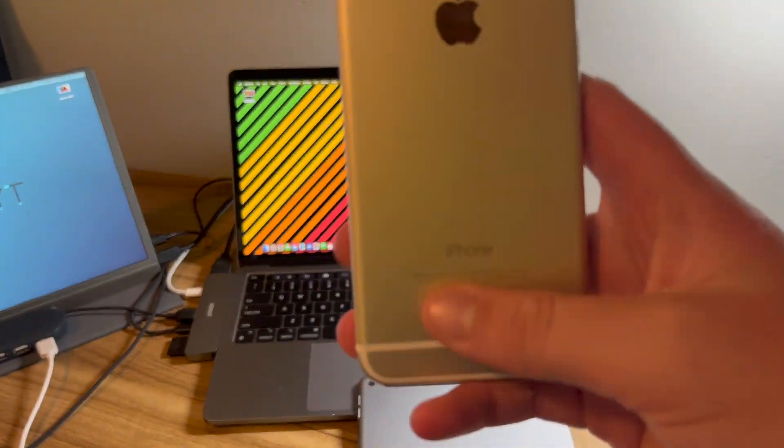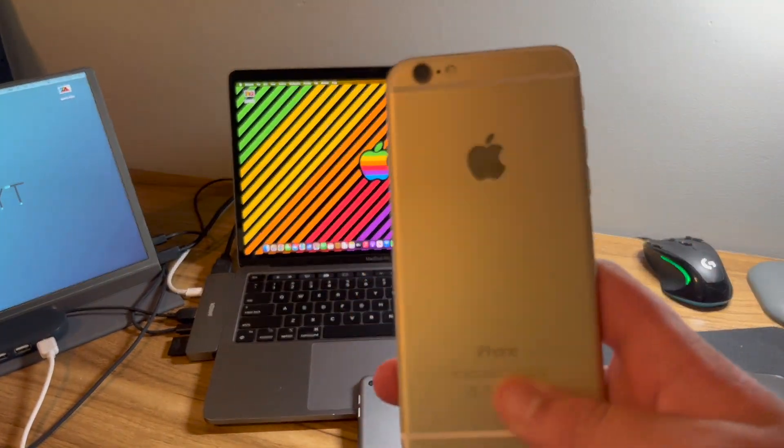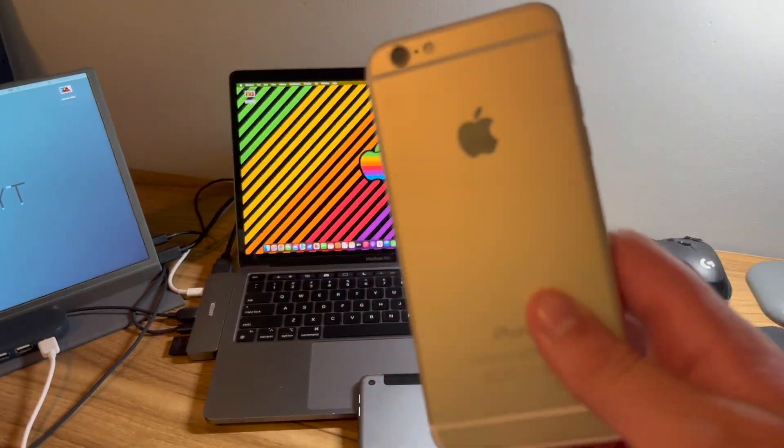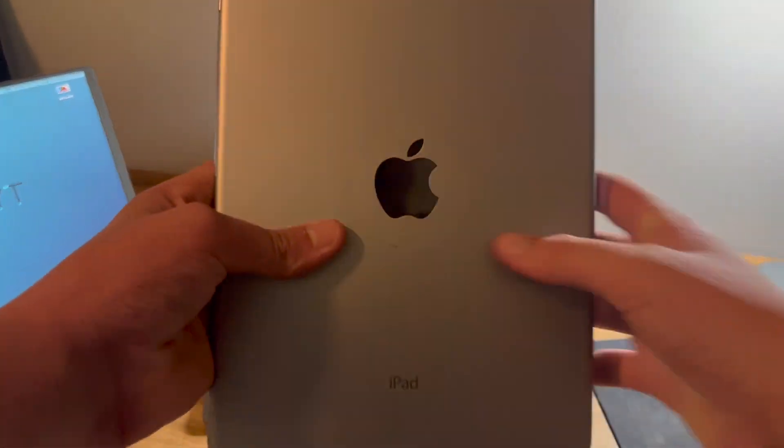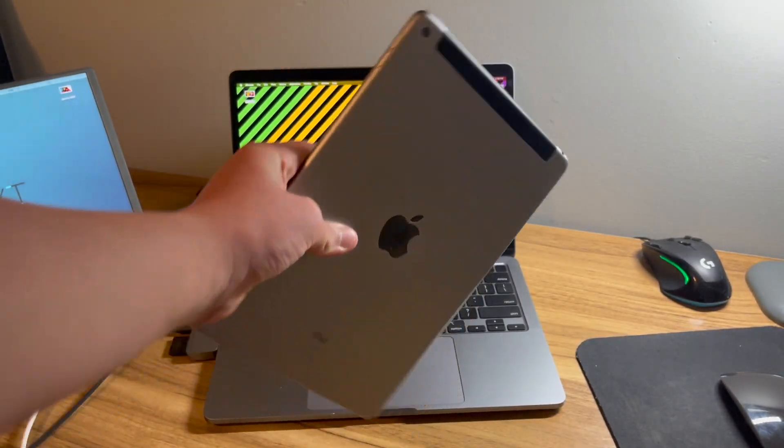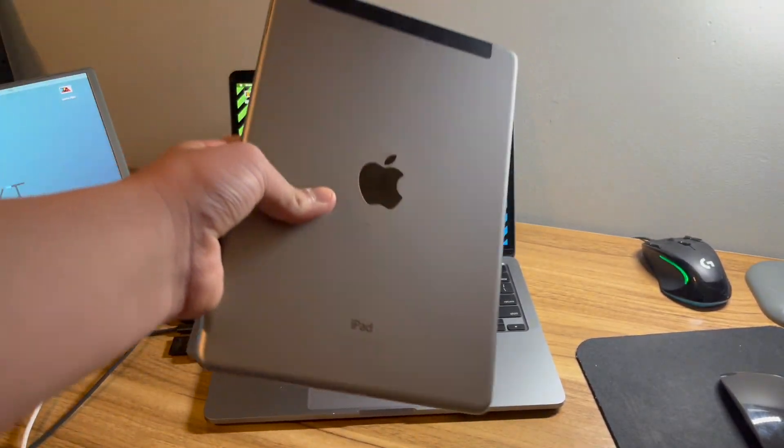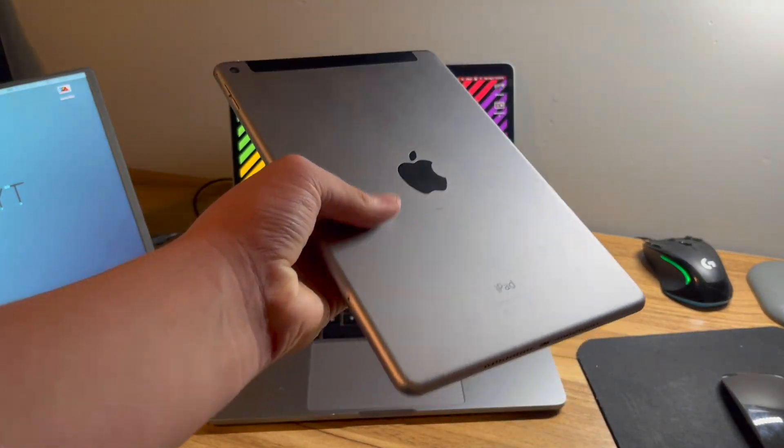But like I said, this device supports up to pretty late versions of iOS 12, and this is the iPad Air 2. It's a modern, decent-sized iPad.